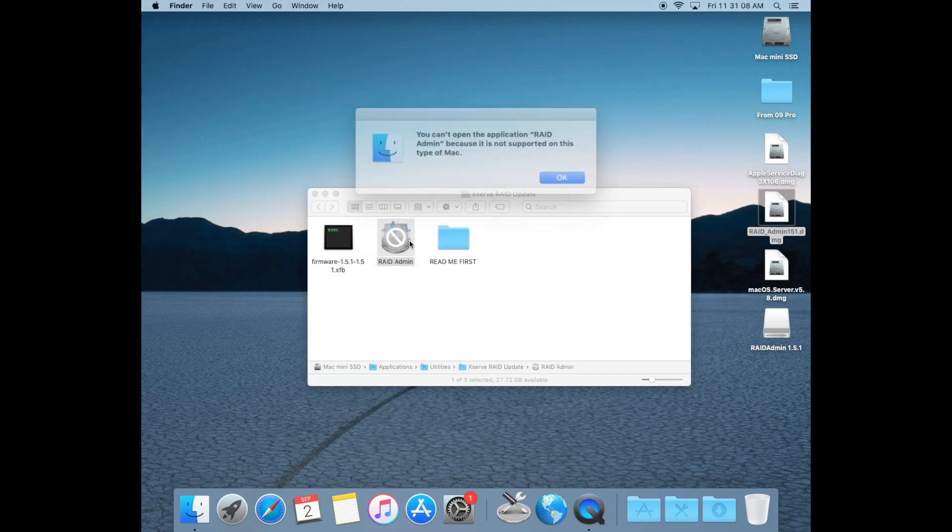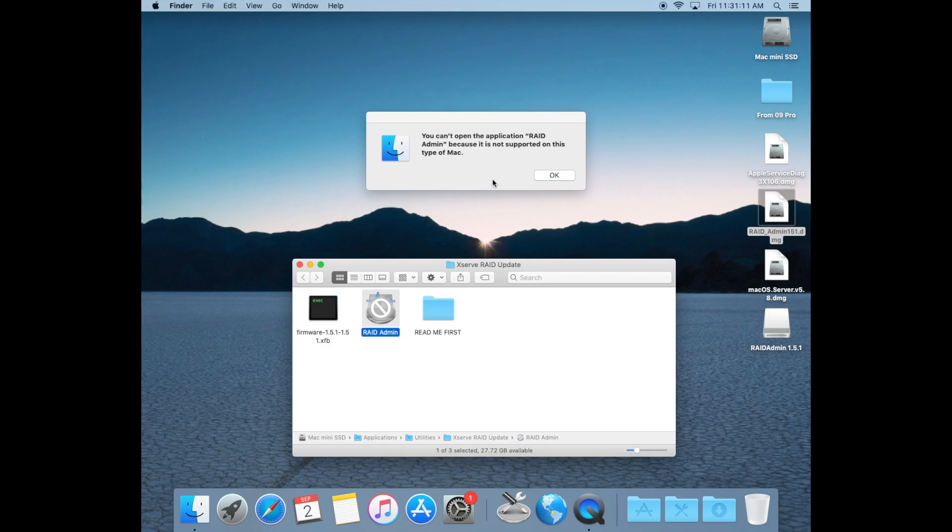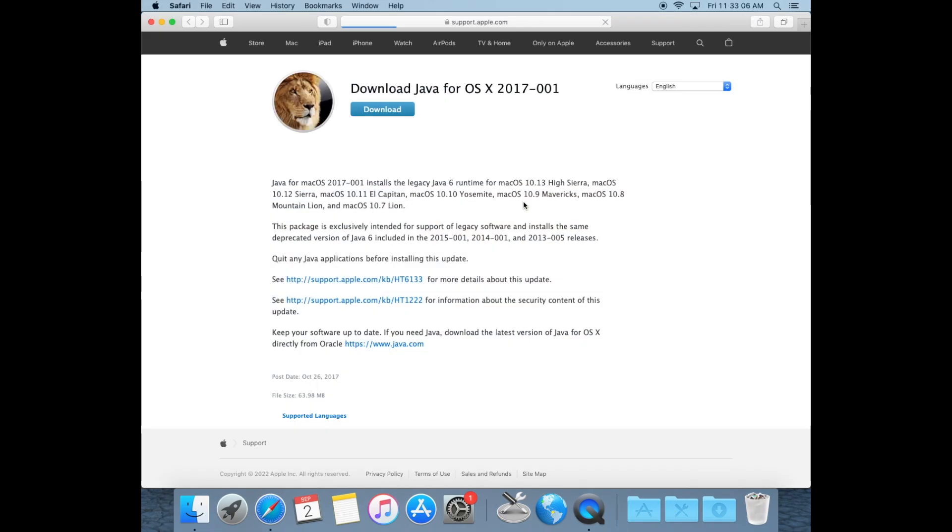If you try and open the RAID admin app right away, you'll get a message that it is not supported on this type of Mac. To resolve this problem, we'll need to replace some of the RAID admin application files with those from our recent Java SE6 installation.